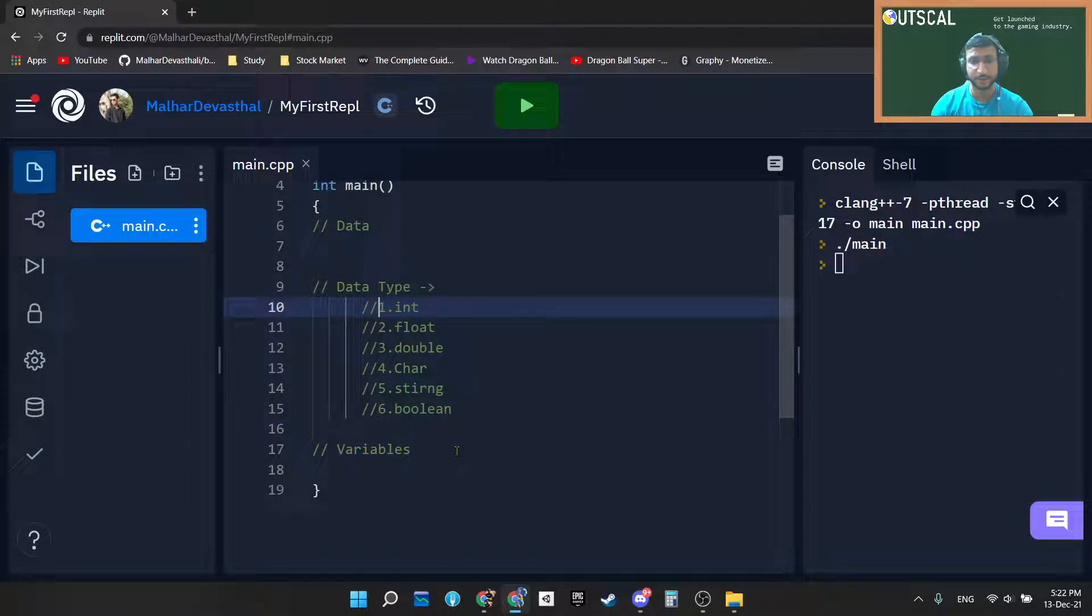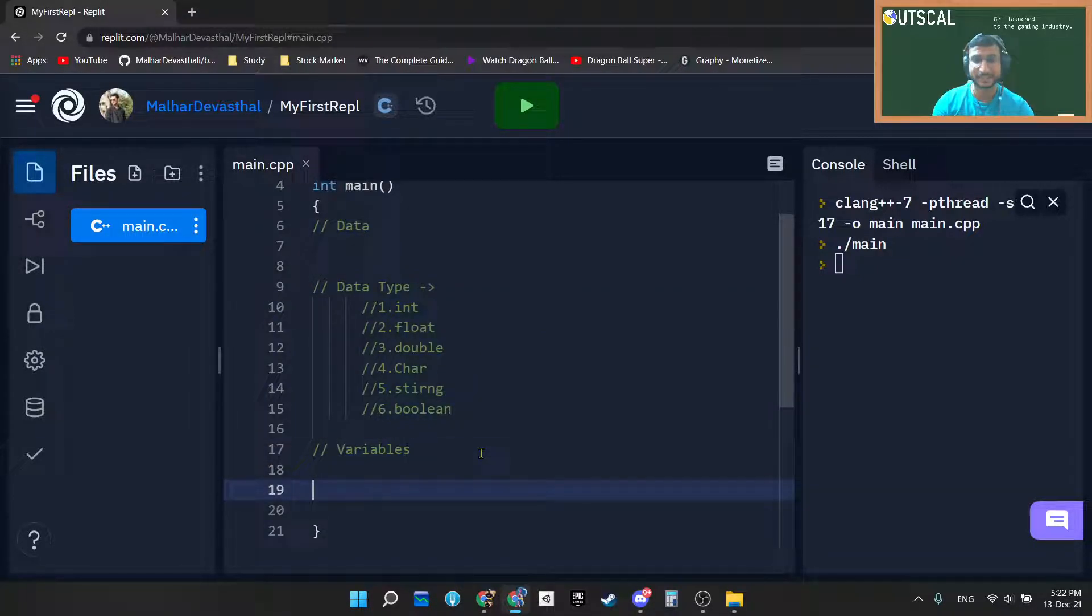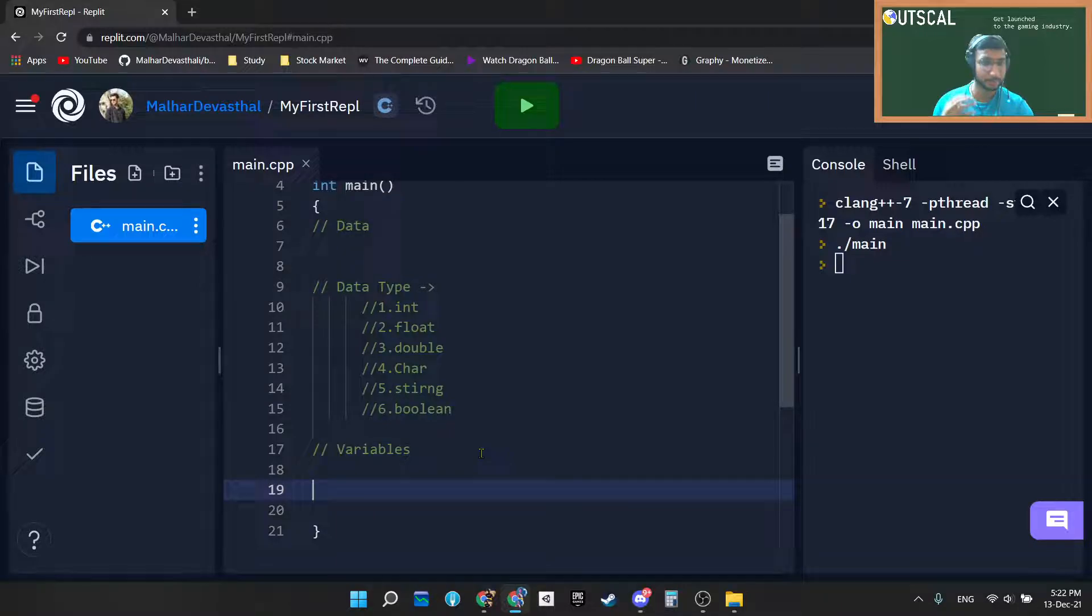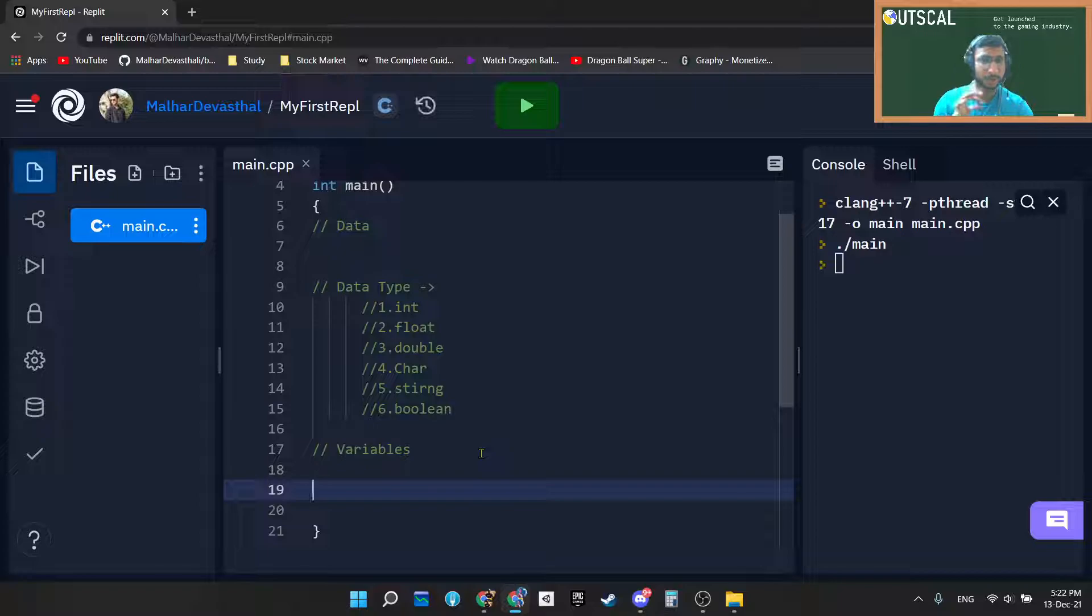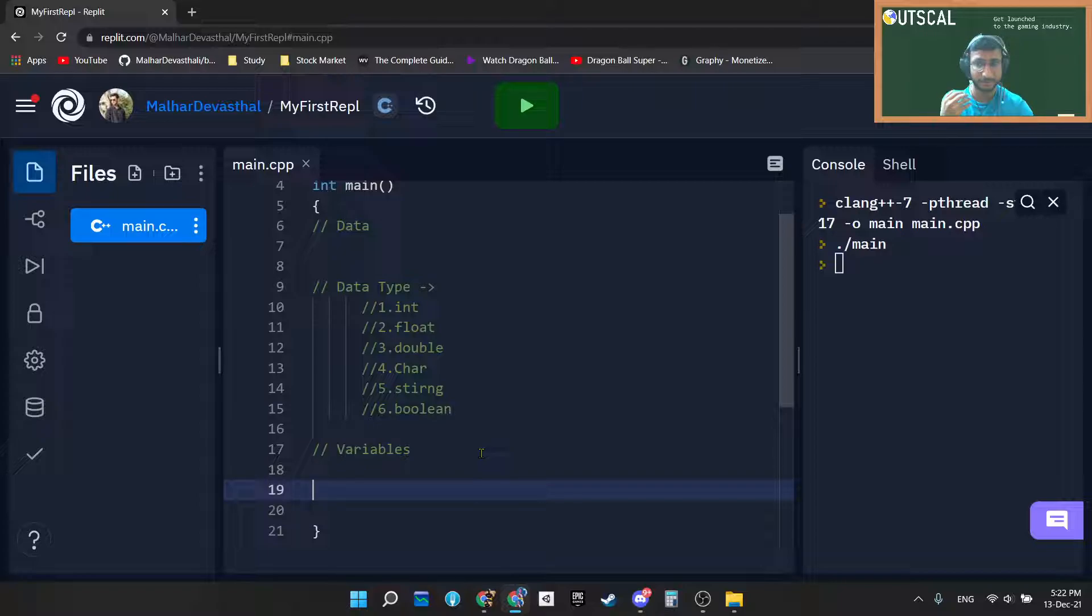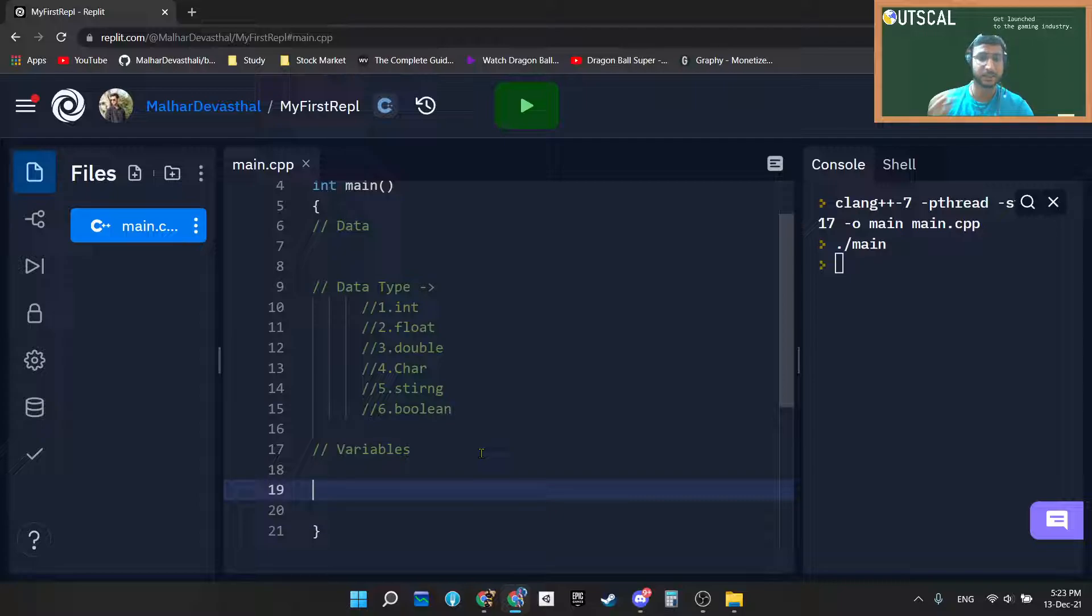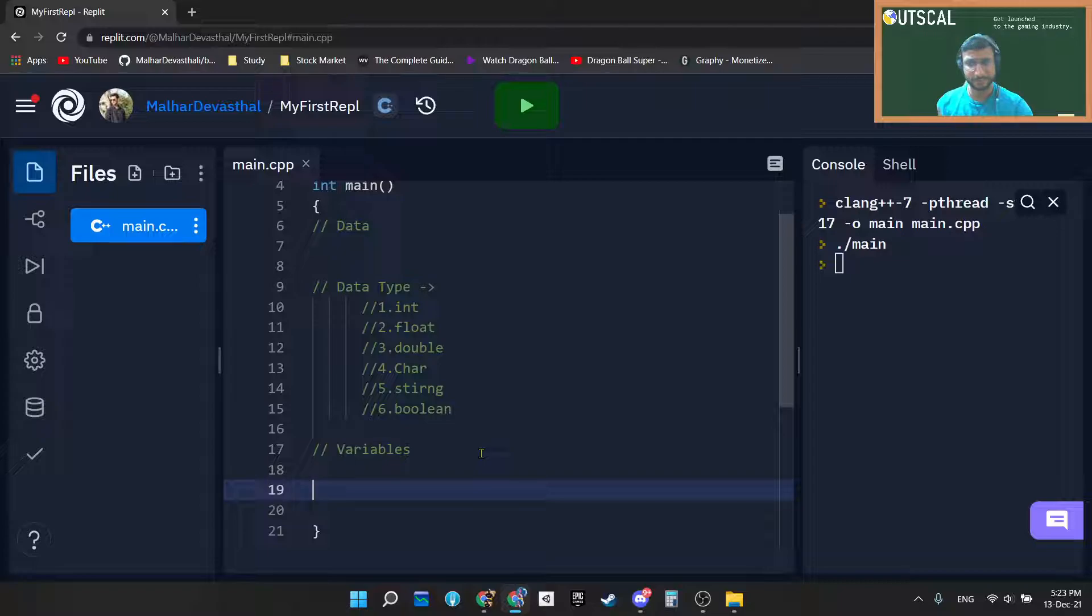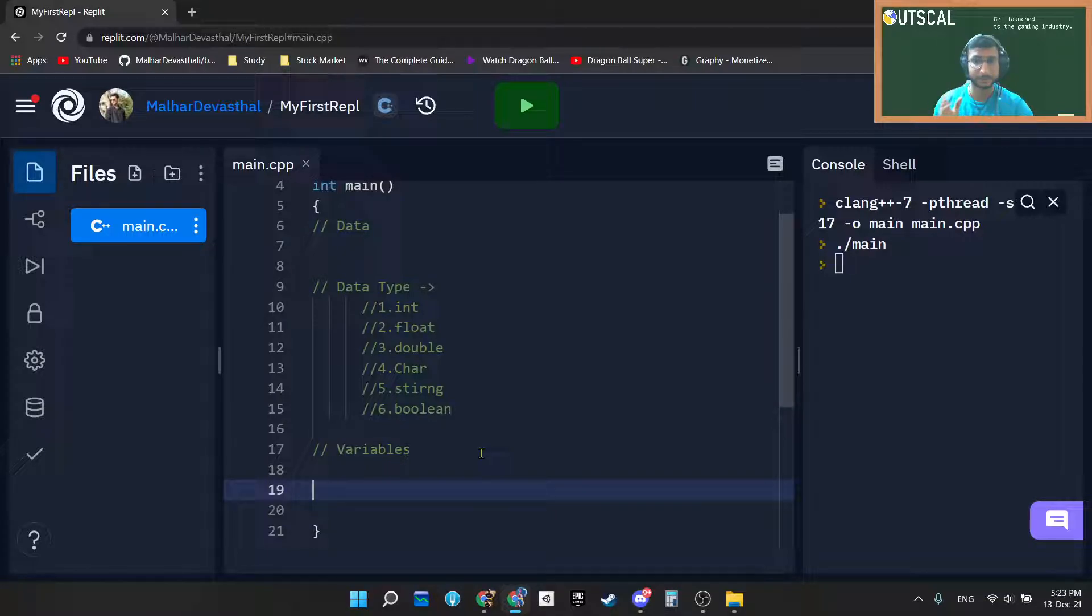Let's jump into the integer. What exactly an integer is? Integer is nothing but a whole number. Whatever that is a whole number can be stored into integer. Again I will take example of age. What exactly your age? That is a whole number, right? We can store it in a whole number, so I will store that age into an integer data type. Let's compare with the gamified world. What exactly the integer inside games?